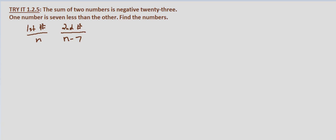Now we're also told that the sum of the two numbers is negative 23. So the first number plus the second number, we know that sum is negative 23.